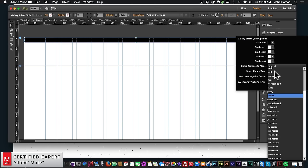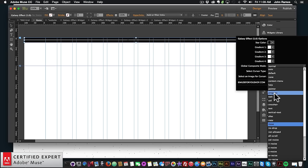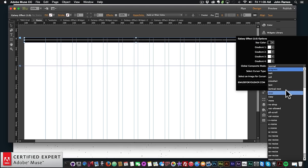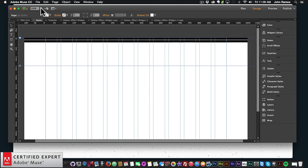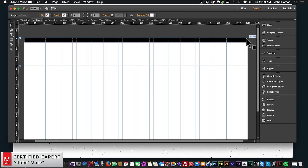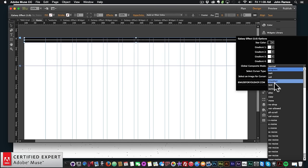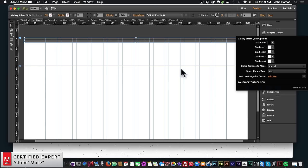You can also select the cursor type. There are over 20 different cursor types to choose from, or you can select an image for a cursor. If I select the Progress cursor type and preview it, I have that progress cursor on the background — probably not the best for this since nothing is loading, but it shows you can change it. I can change it to something like Text cursor as well.